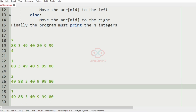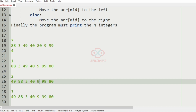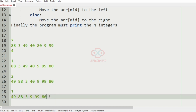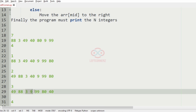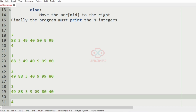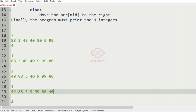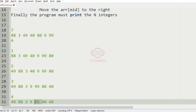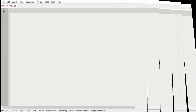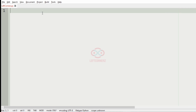For the third iteration, the mid minus 1 and mid plus 1 elements have changed. Now 40, the mid element, is the greatest, so we check the first and last elements. The last element is greater, so we move the mid element to the right. For the fourth iteration, the mid plus 1 element 99 is the greatest and is moved to the right. This gives us our final output.